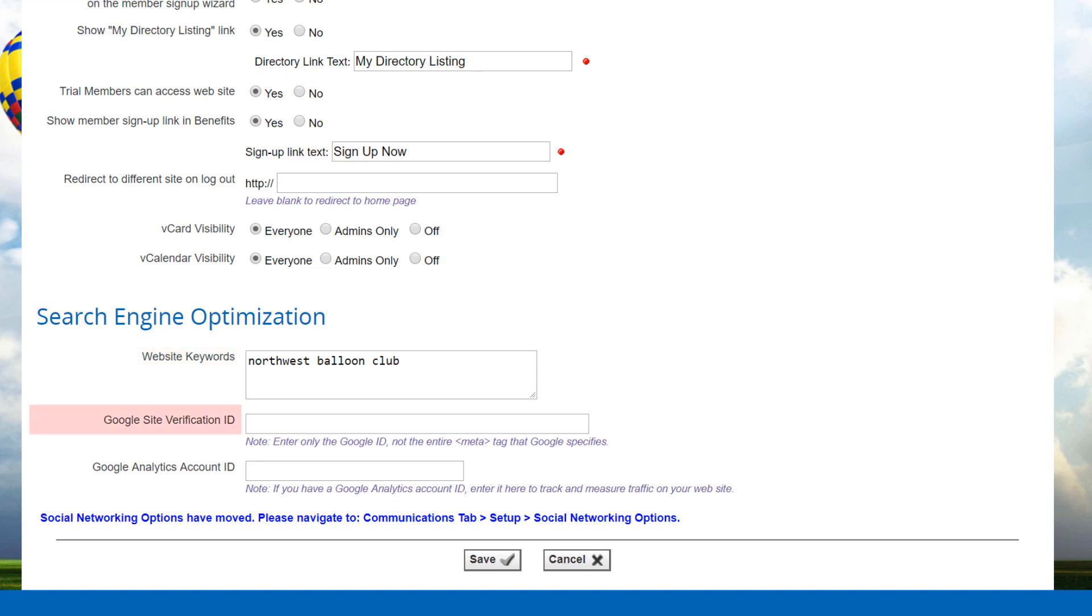If you've signed up with Google site verification, enter the unique ID for your website, provided by Google into this box. Do not copy and paste the entire meta tag that Google specifies, we'll add that for you.